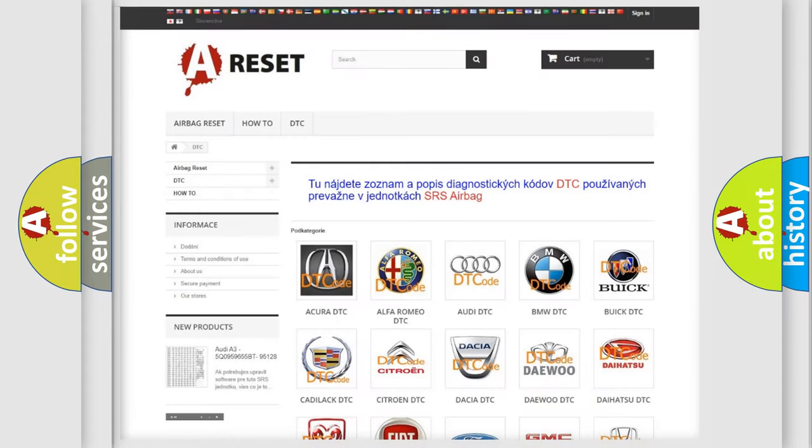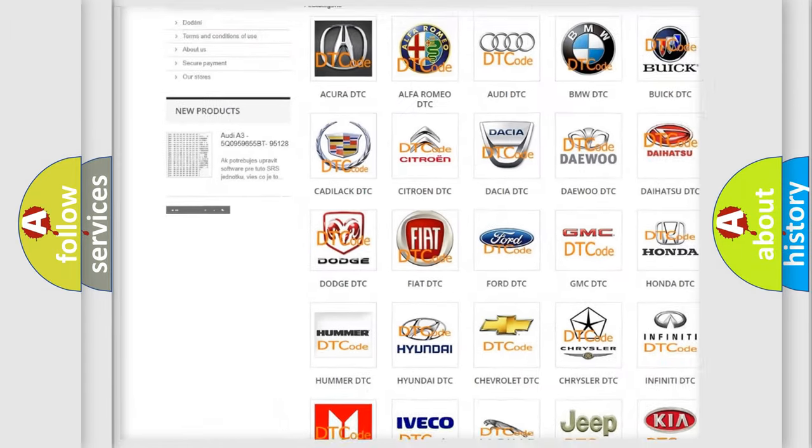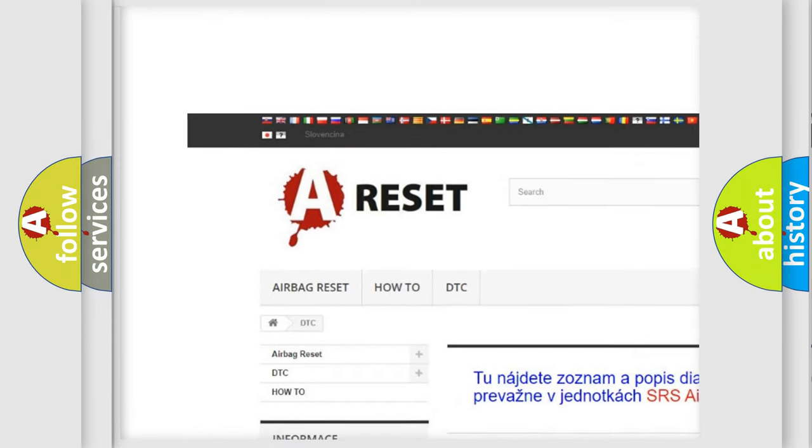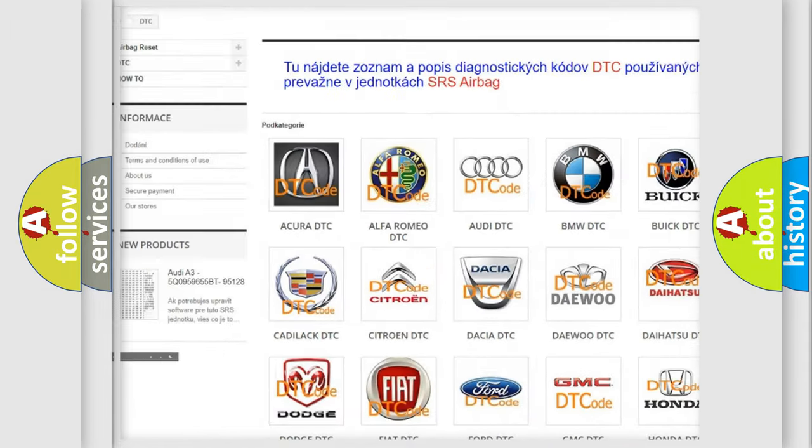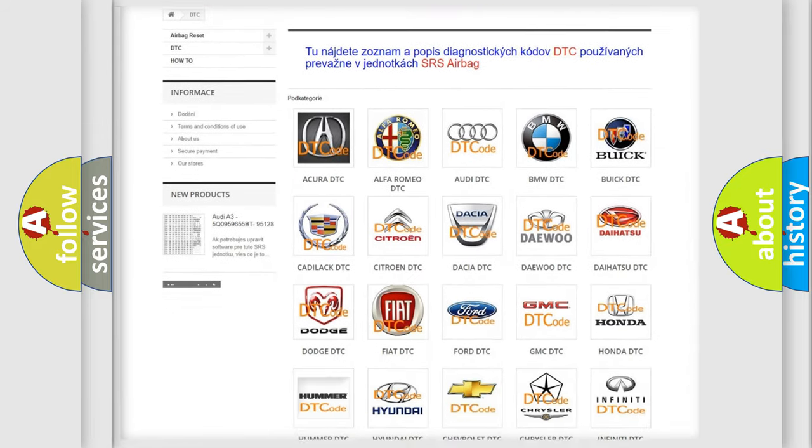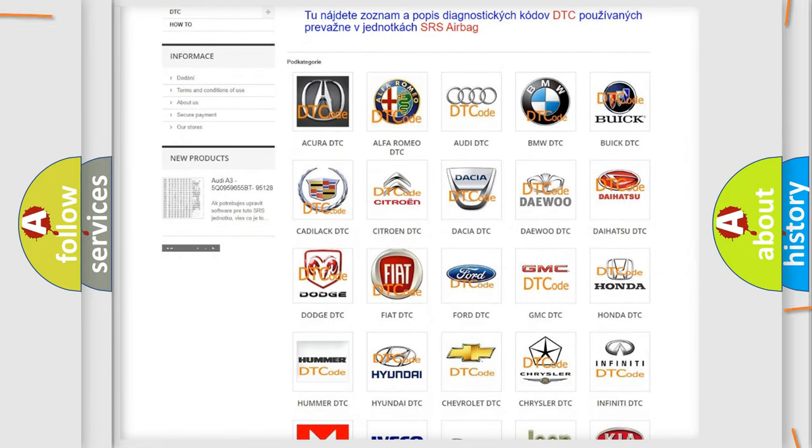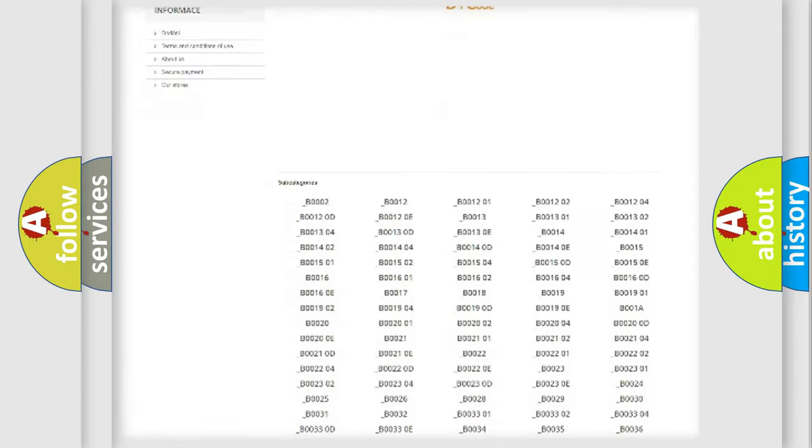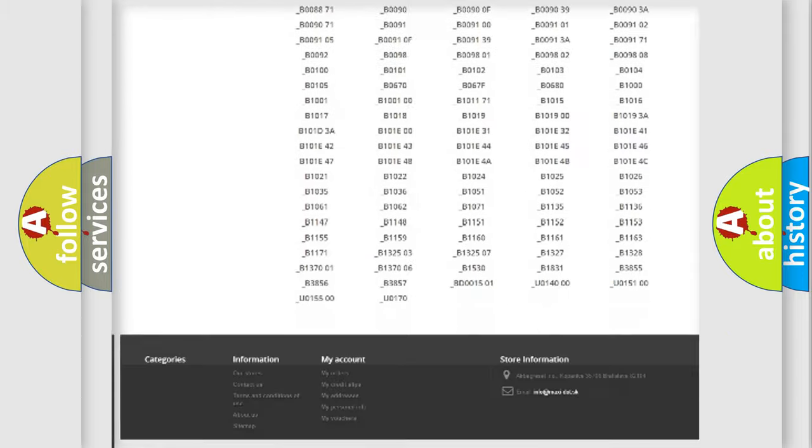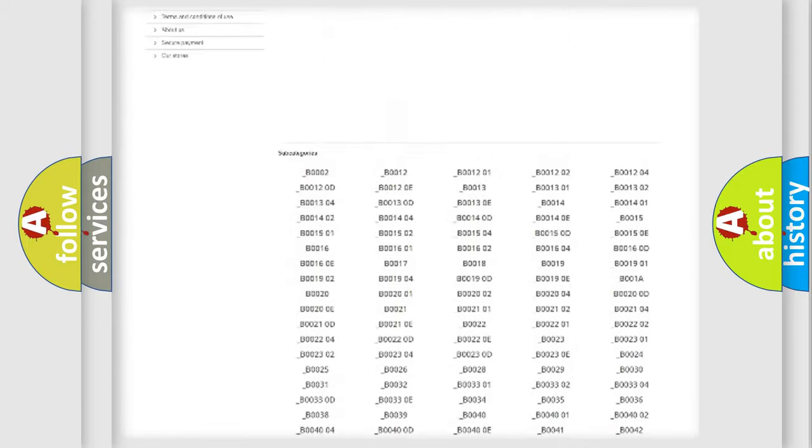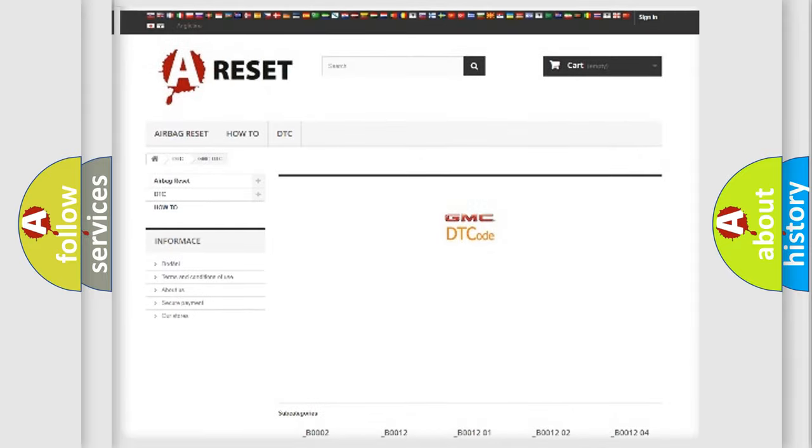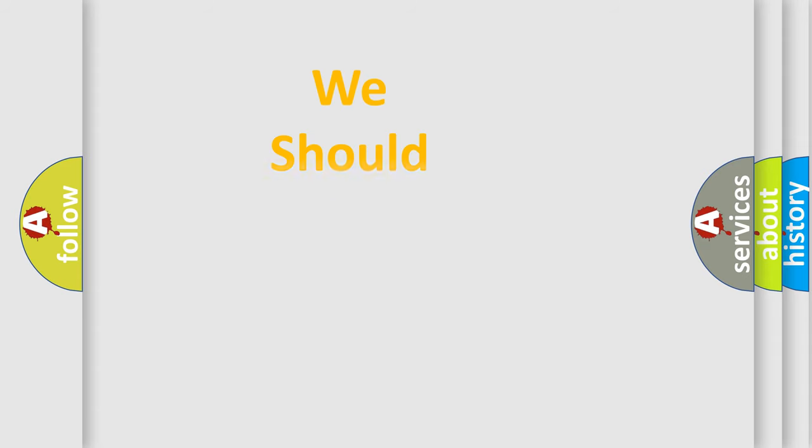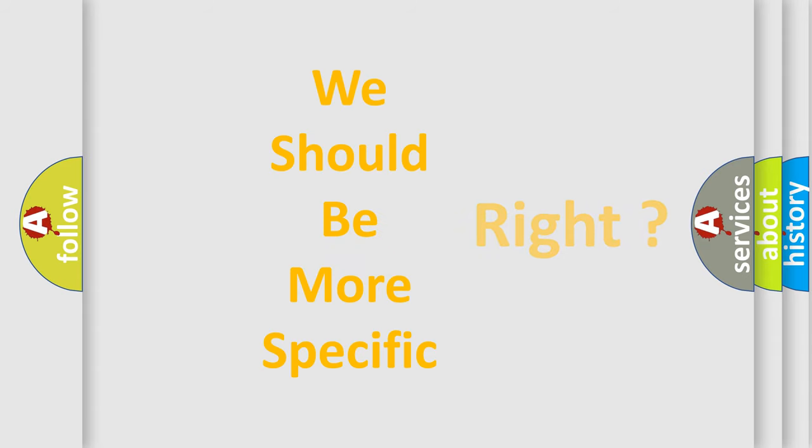Our website airbagreset.sk produces useful videos for you. You do not have to go through the OBD2 protocol anymore to know how to troubleshoot any car breakdown. You will find all the diagnostic codes that can be diagnosed in GMC vehicles, and many other useful things. The following demonstration will help you look into the world of software for car control units.